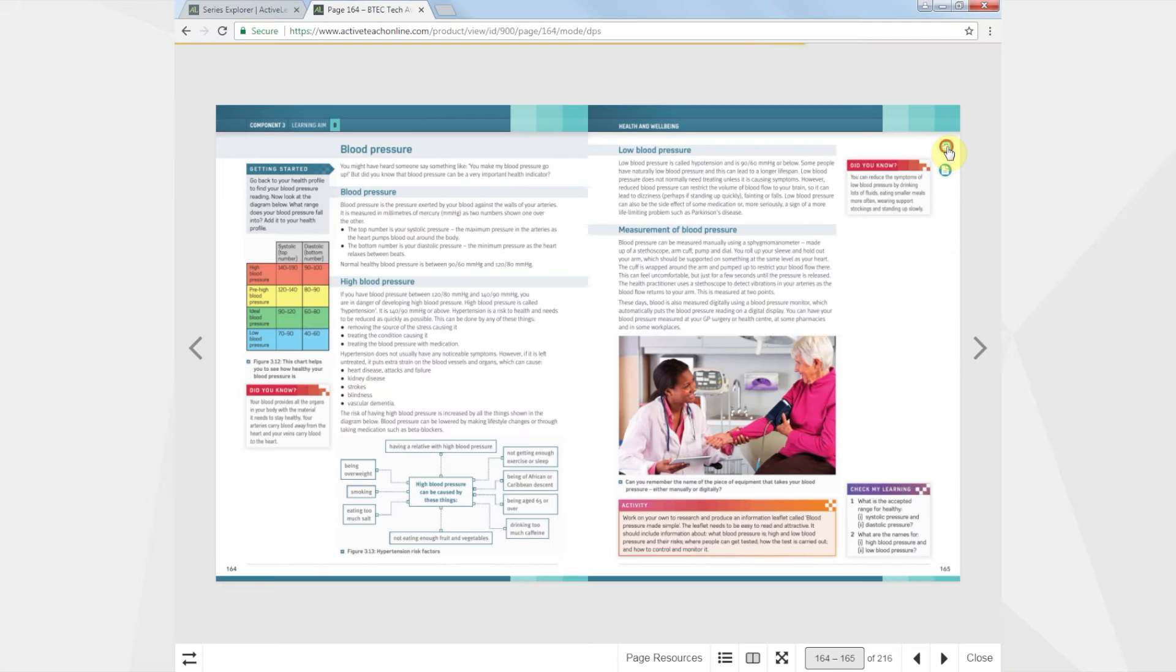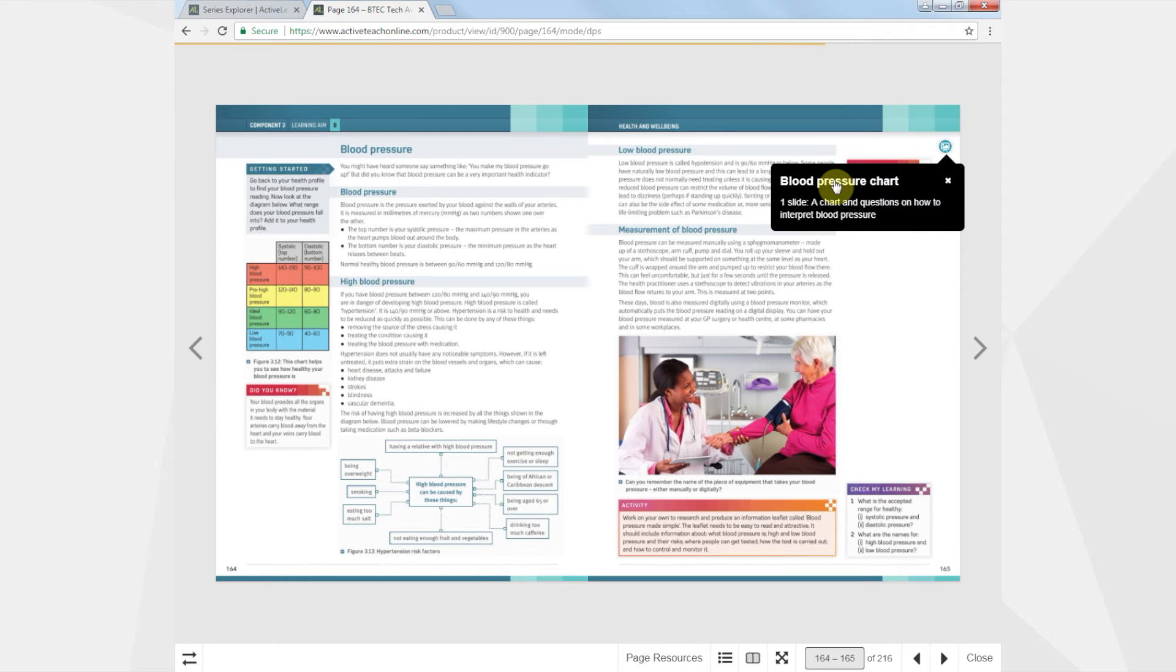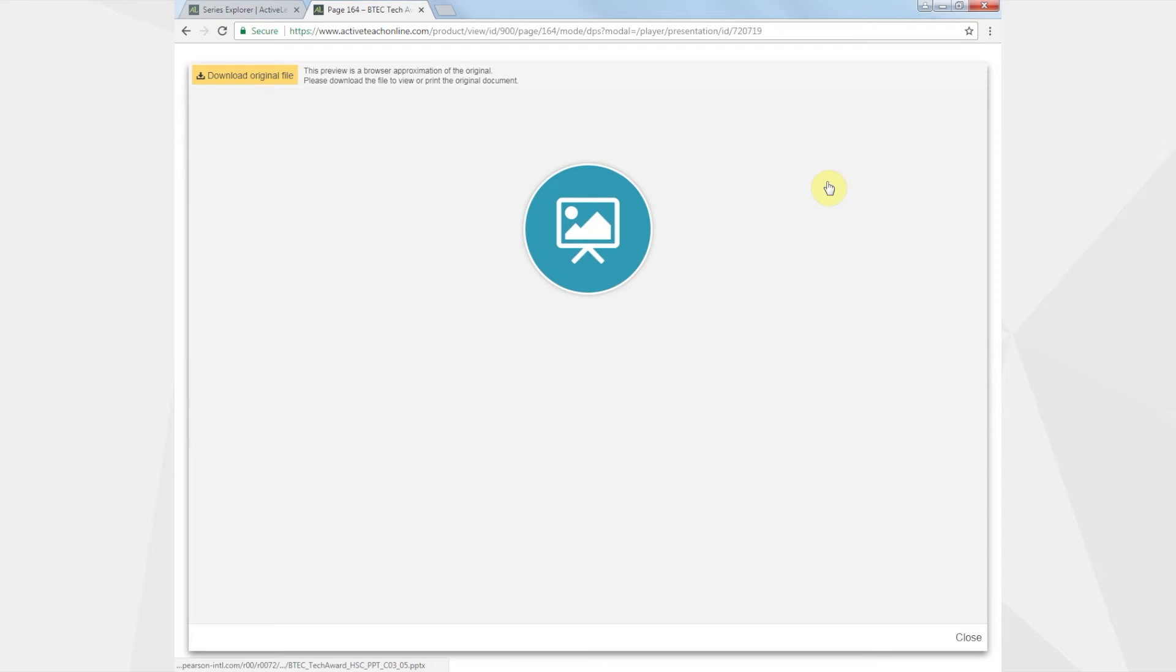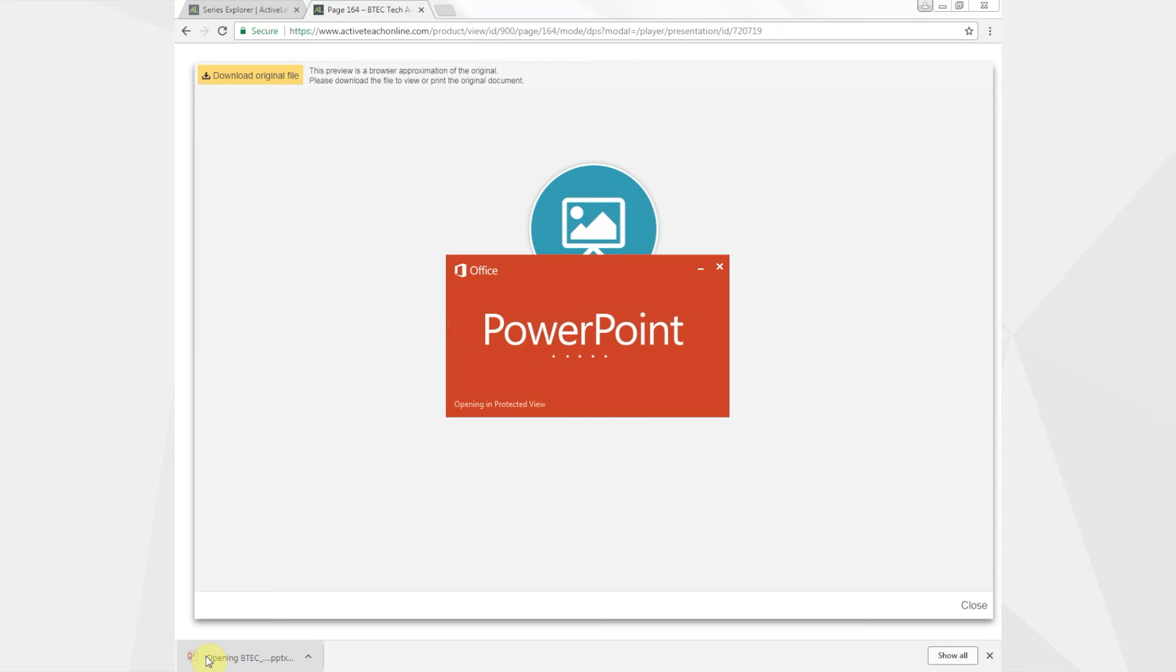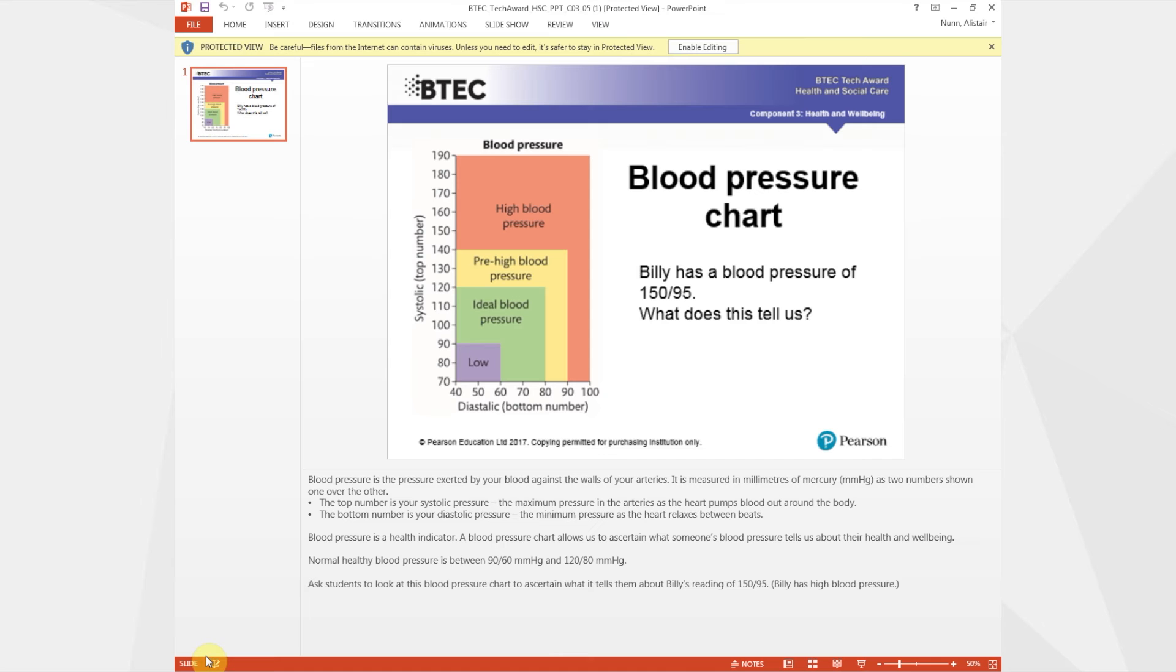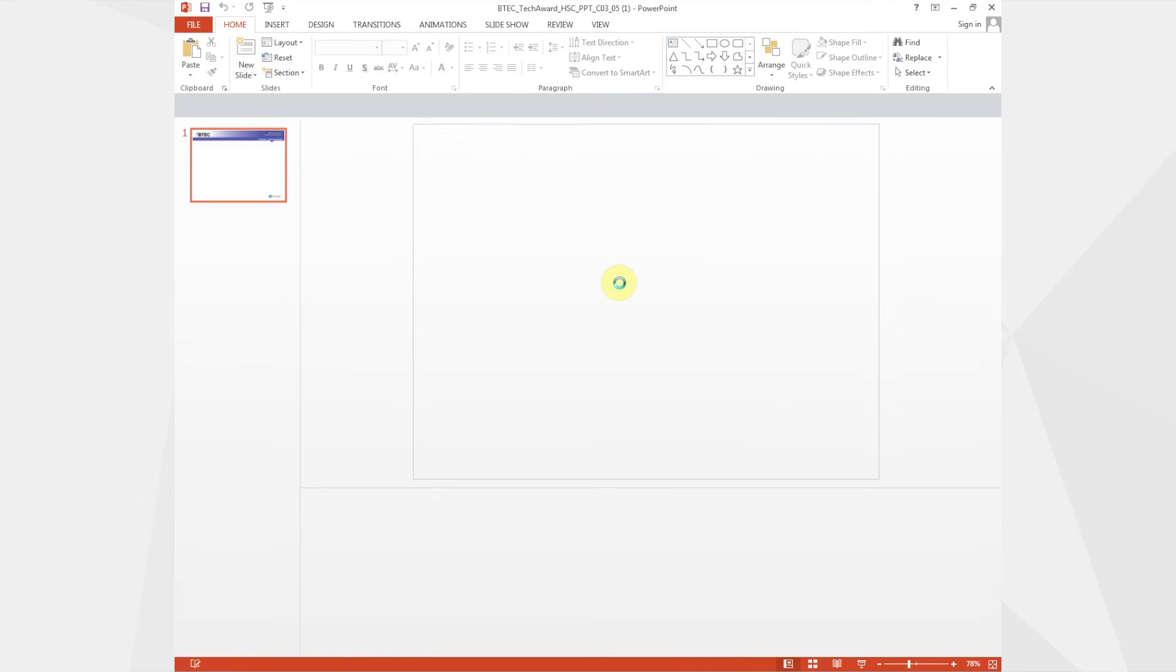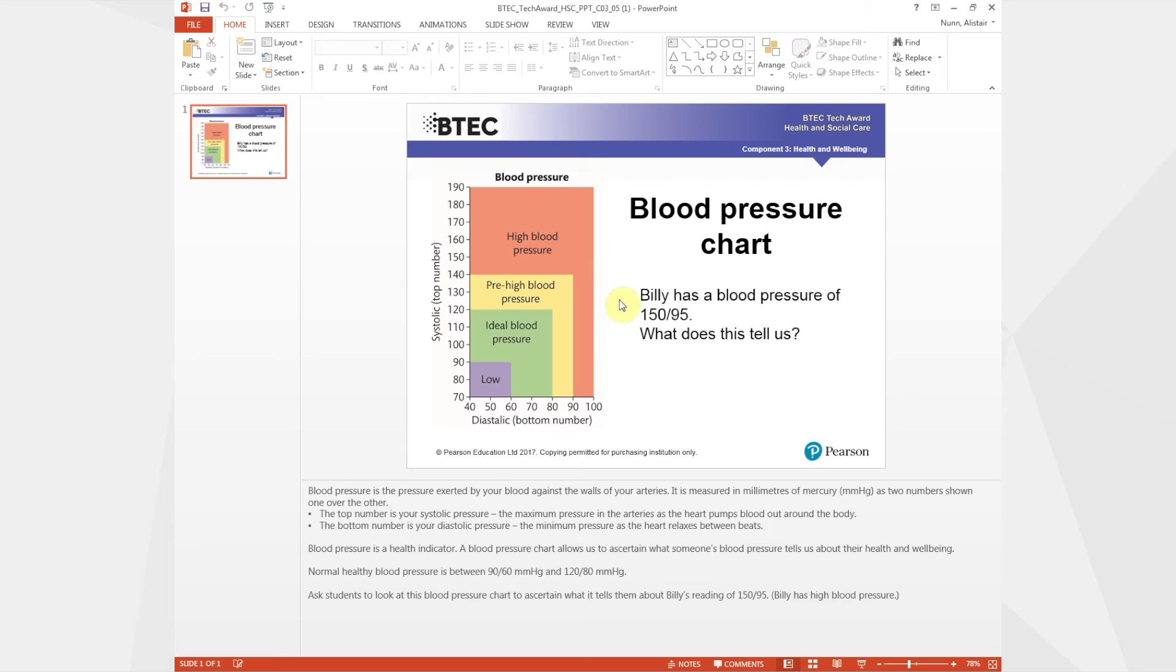We've also created short front-of-class PowerPoints complete with teacher notes. These can be used as lesson starters for class discussion or to direct students to other useful resources.